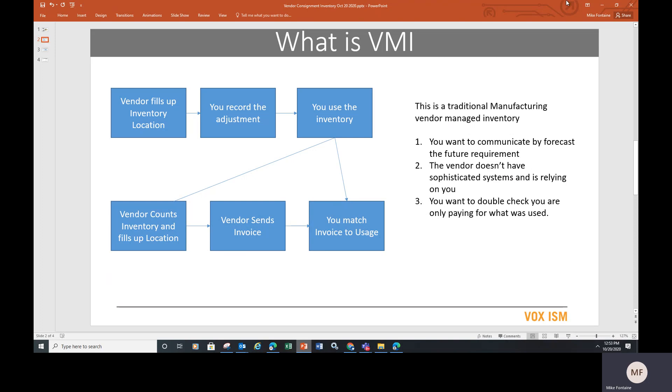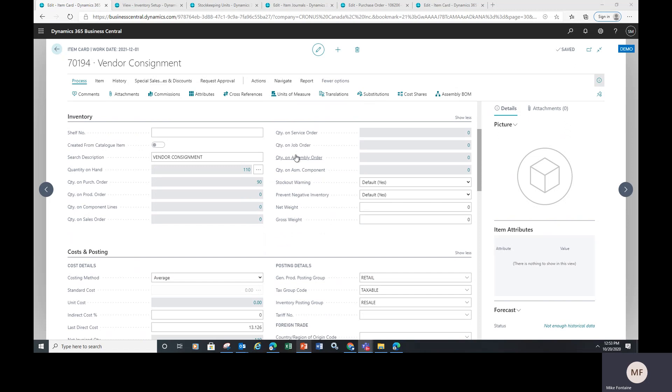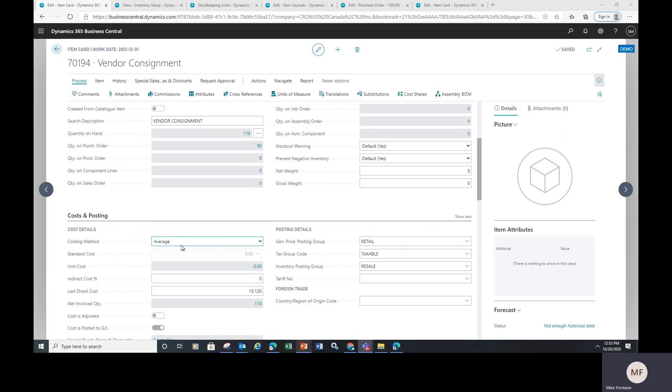Inside of Microsoft Dynamics, there's a couple of tricks to set this up. First of all, you'll look at your standard item card and down below, we're going to toggle it to average costing.